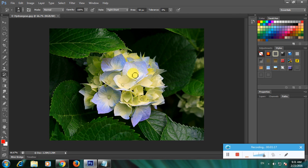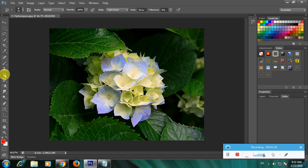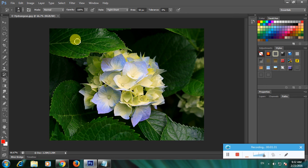To apply the Art History Brush tool, go to the left side where we have the tools. Here is the tool - the Art History Brush. Now click on it, then right-click on the image.